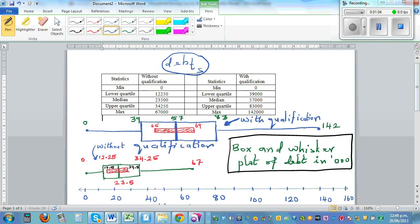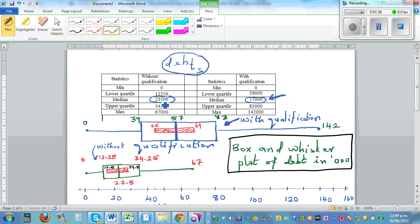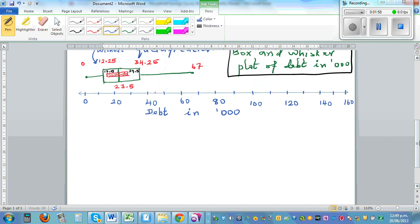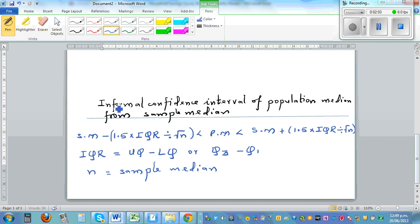If you have a median for people without qualification of 23,500 and the other median is 57,000, saying that the population median equals the sample median is not sensible. A more sensible statement is to talk about the population median in terms of an interval. Let me show you the formula you need to know — this is called the informal confidence interval of the population median from the sample median.